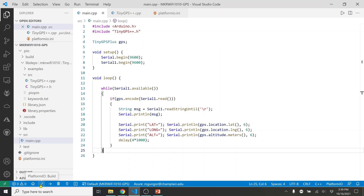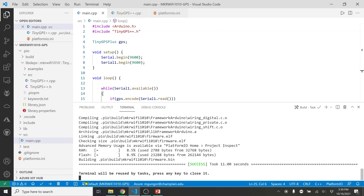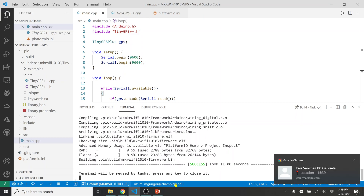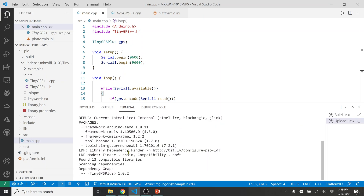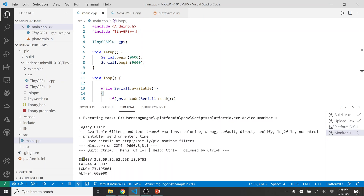I'll click the build button — you should see a green success bar. My Arduino is connected, so let's upload. The upload is successful. Now when I open the Serial Monitor, you can see the raw NMEA data coming in, and below it you can see the latitude and longitude of my current location — it's giving me all this information.